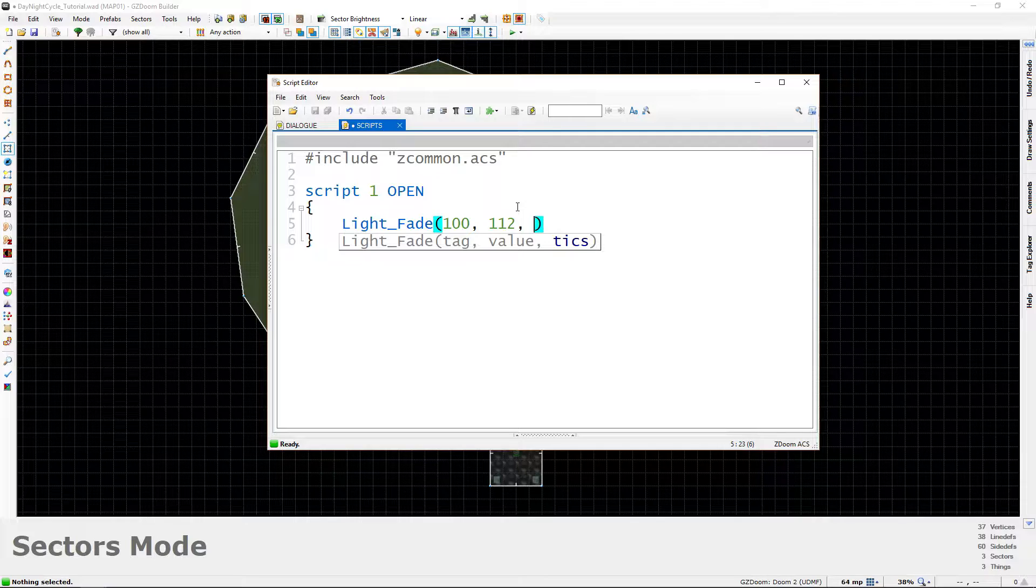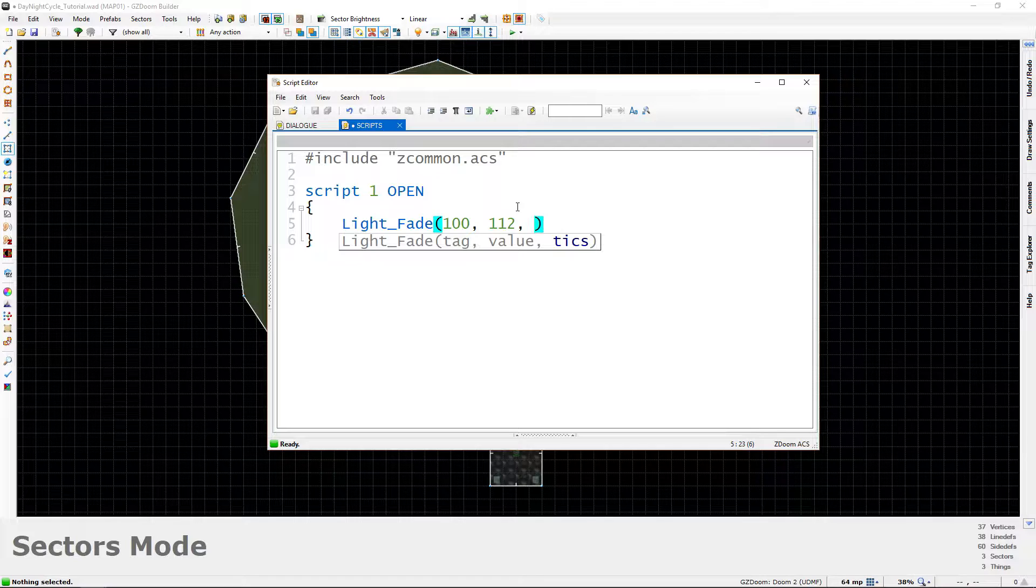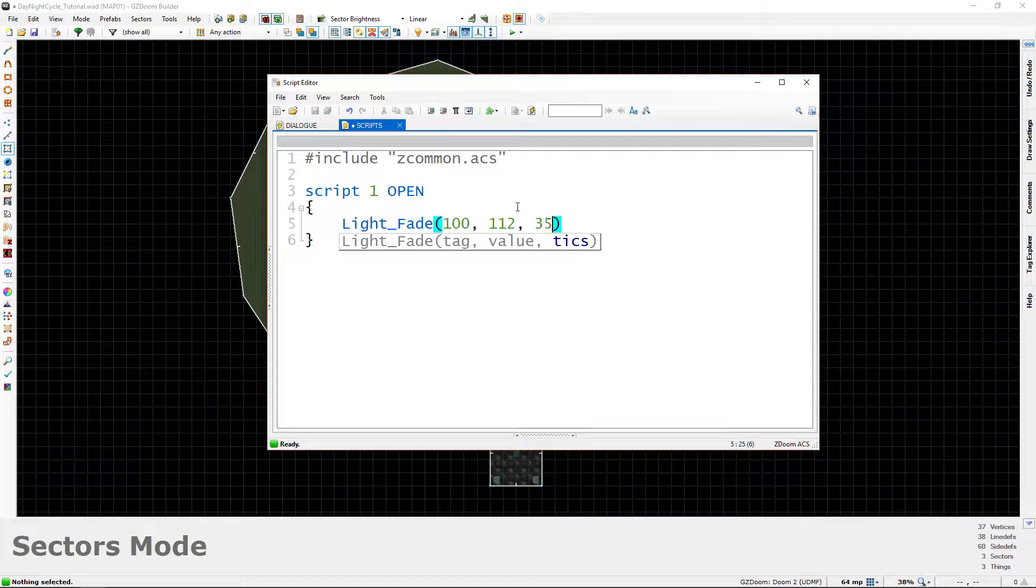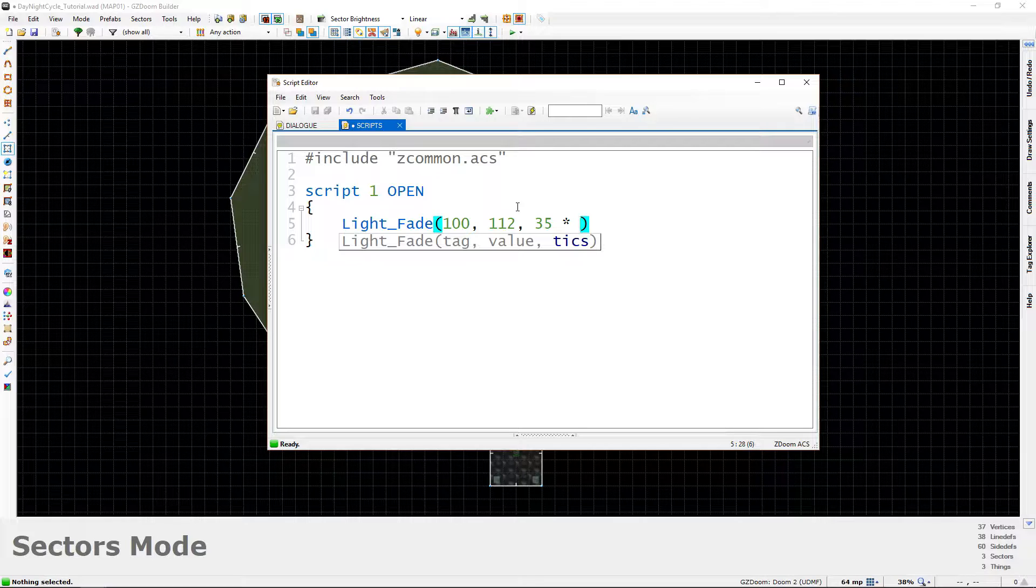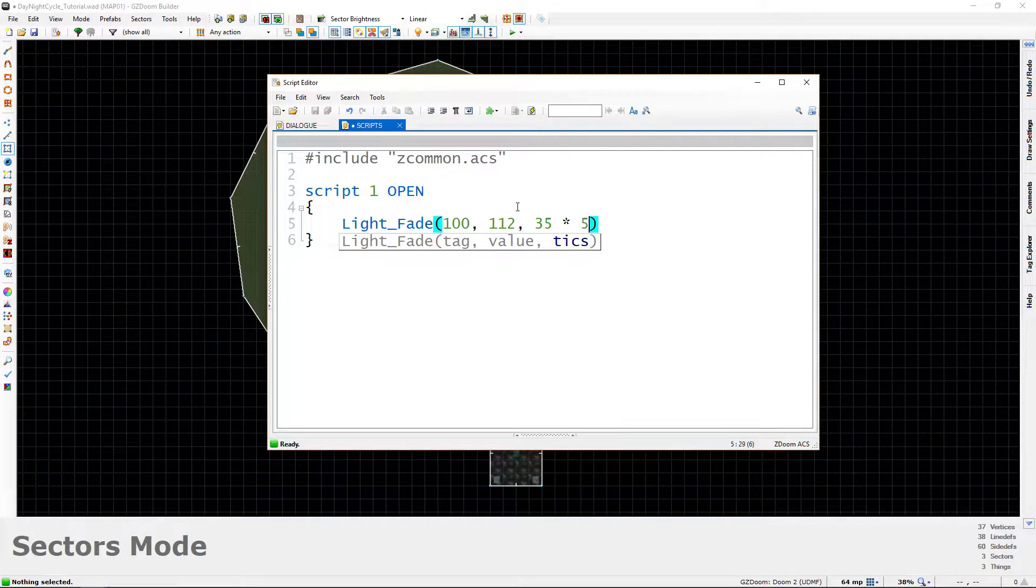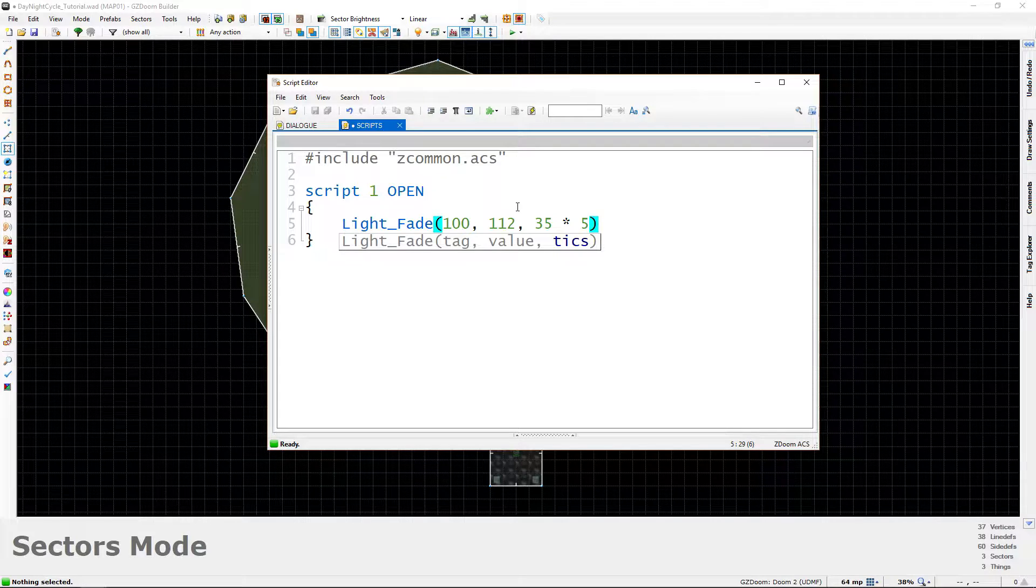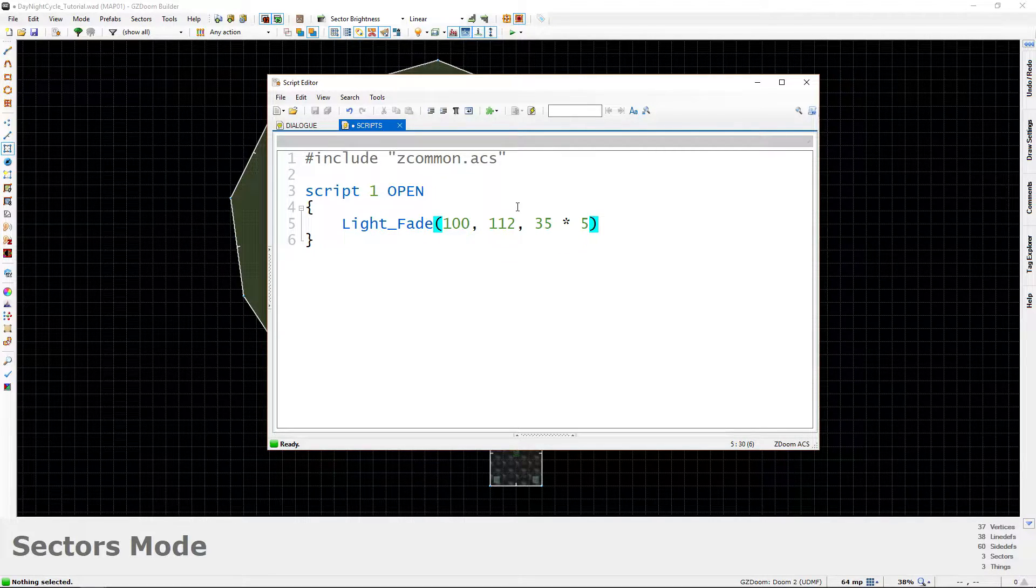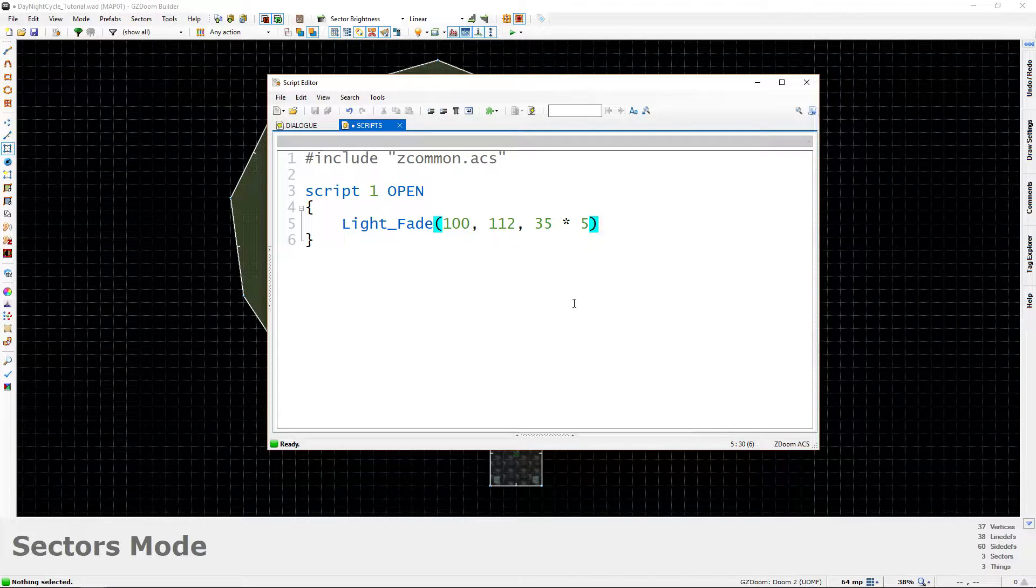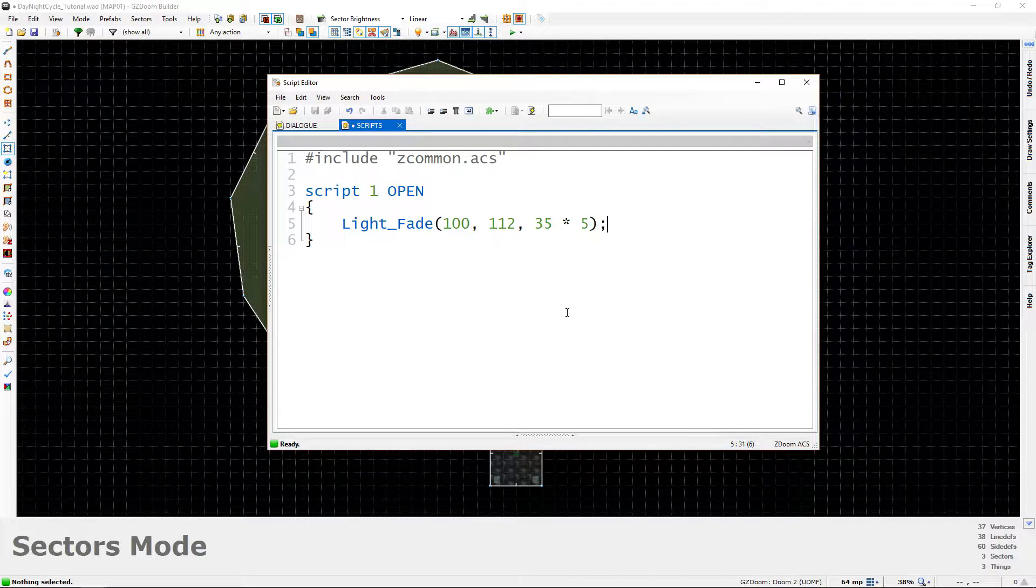Now a tick is I think somewhere around like 1 35th of a second. And so what you can do to make it easy to calculate it is you can type 35 times and then like however many seconds you want the cycle to be. Now since we're going to be demonstrating this for you guys, I'm going to make this a relatively low number. However, let's say we want this cycle to occur over 5 seconds. That'll be a really fast day-night cycle, but we're going to do it. That way the demonstration video, you won't have to sit there forever to see what's happening. And then just go to the end here and do semicolon.